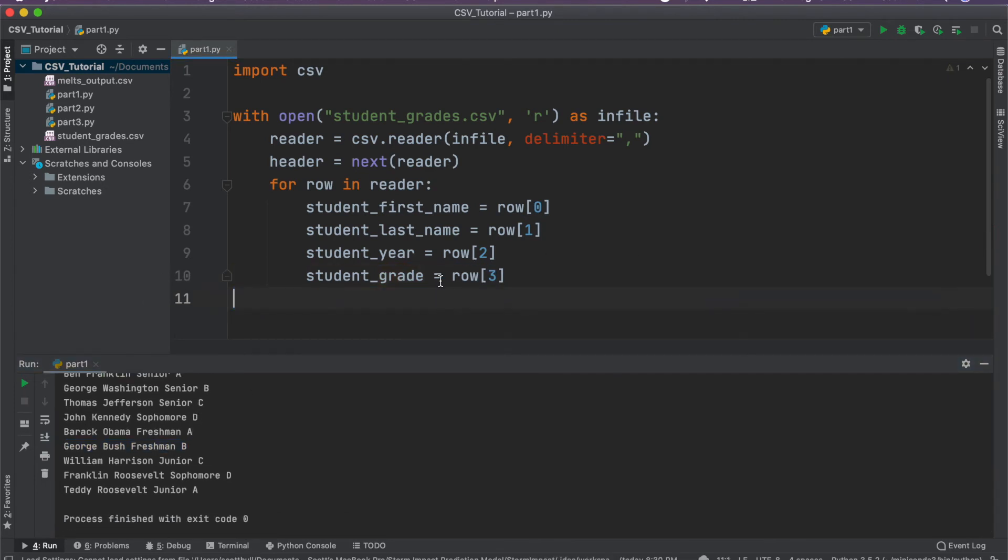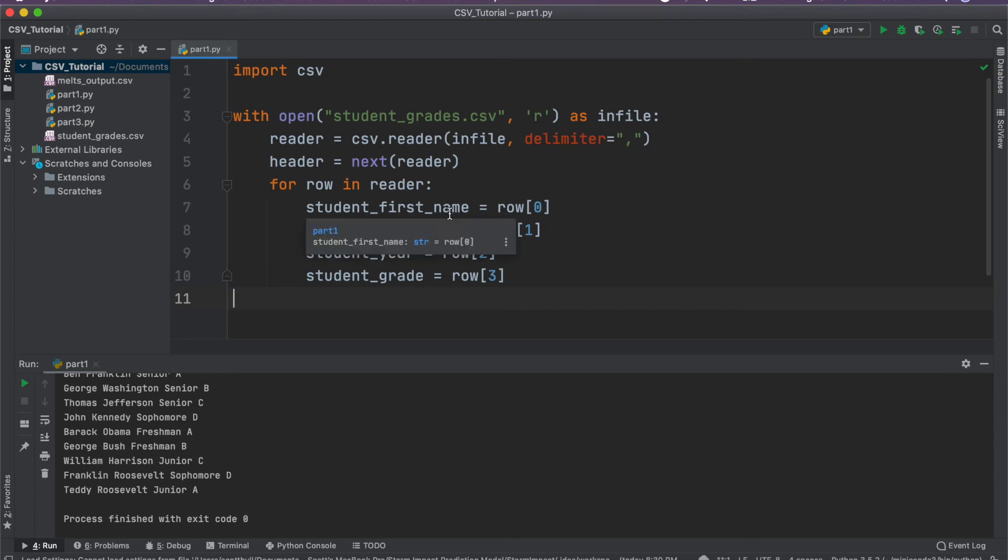So what if we actually want to do something with this data? Let's say that we're interested in just reading in the student first name and student last name, and writing it to a different file, a different CSV file.